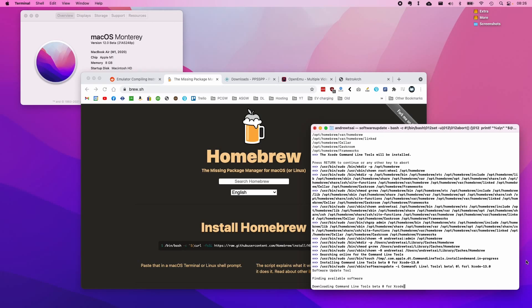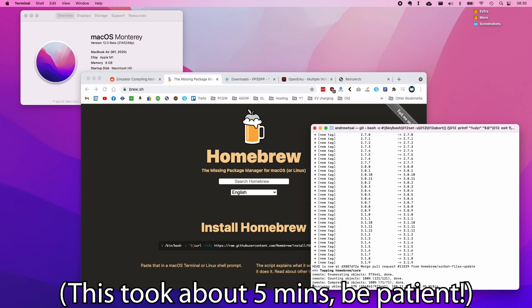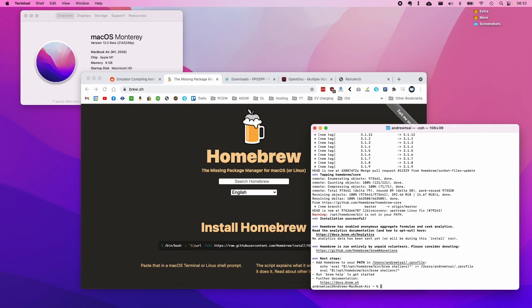This will just take a little bit of time to download all the software we need, so just give it a few minutes. Okay, so Homebrew is finally installed. As you can see it took several minutes to finish, so just be patient and wait for this command prompt to come back and you'll be able to continue to the next step.